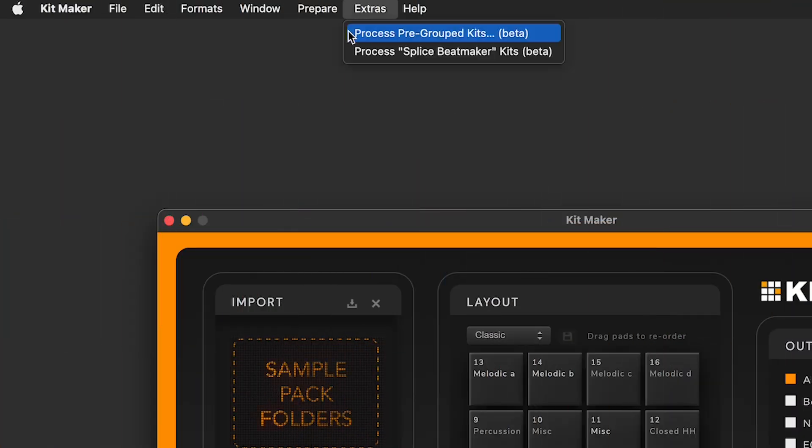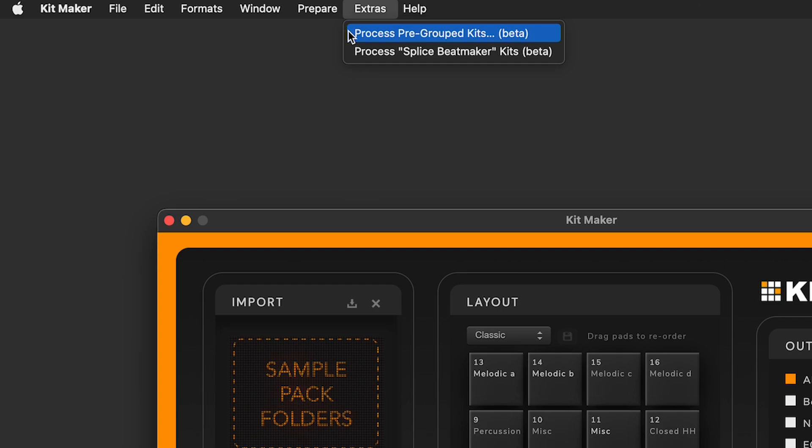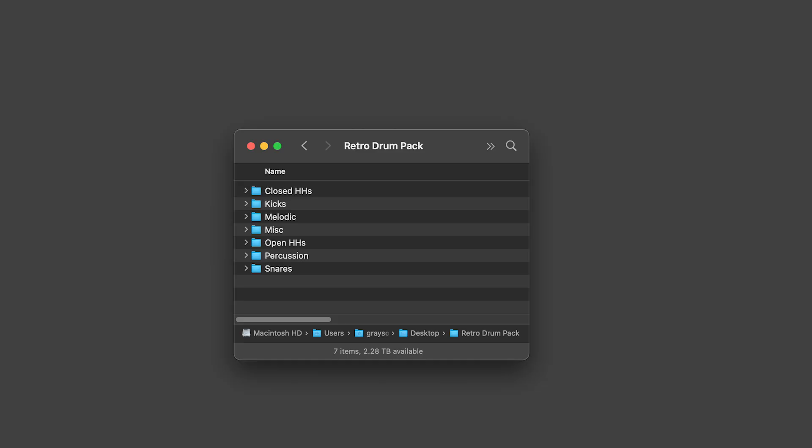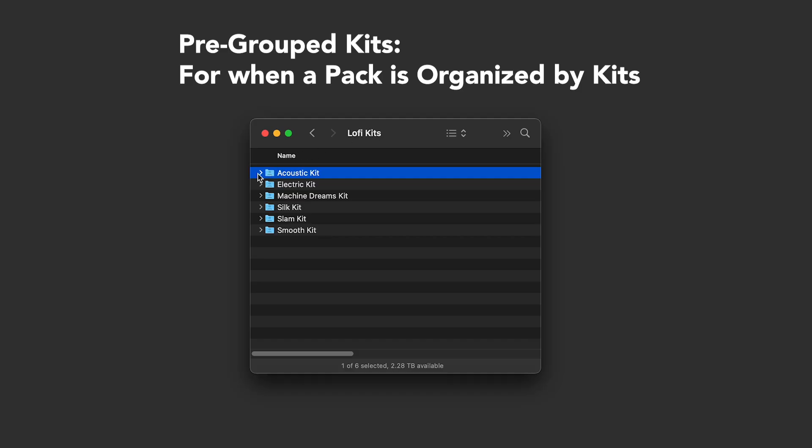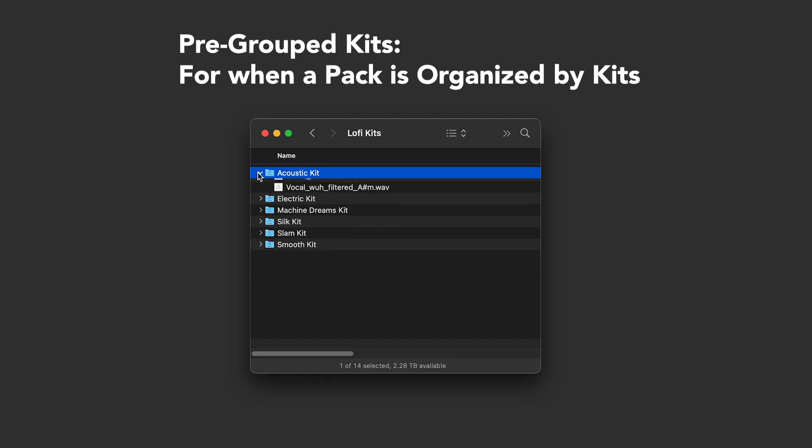There is a new feature for processing pre-grouped kits. This is for sample packs that, instead of doing the normal categorized folders of kicks, snares, hats, and so on, the pack has each kit already grouped together in a kit folder that contains the sounds for that kit.